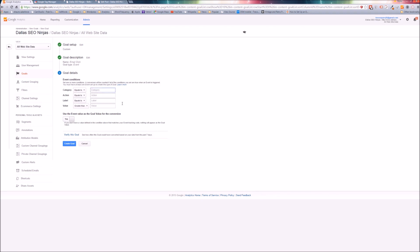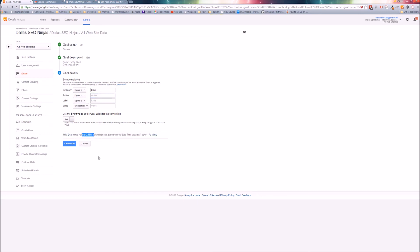Category - I would only do the category. I'd do equals to email. Leave all this blank. You definitely don't want the label. If you wanted to put click under action, more power to you, but the category will separate it out. And from there you will know that your email click goals are on your mailto clicks and then launch someone's mail client. You can verify this goal. Look at that, that's what my conversion rate would have been. Great. I'm not going to create this. That's how you set it up. Please let me know if you have any questions and I hope this was helpful. Thanks.